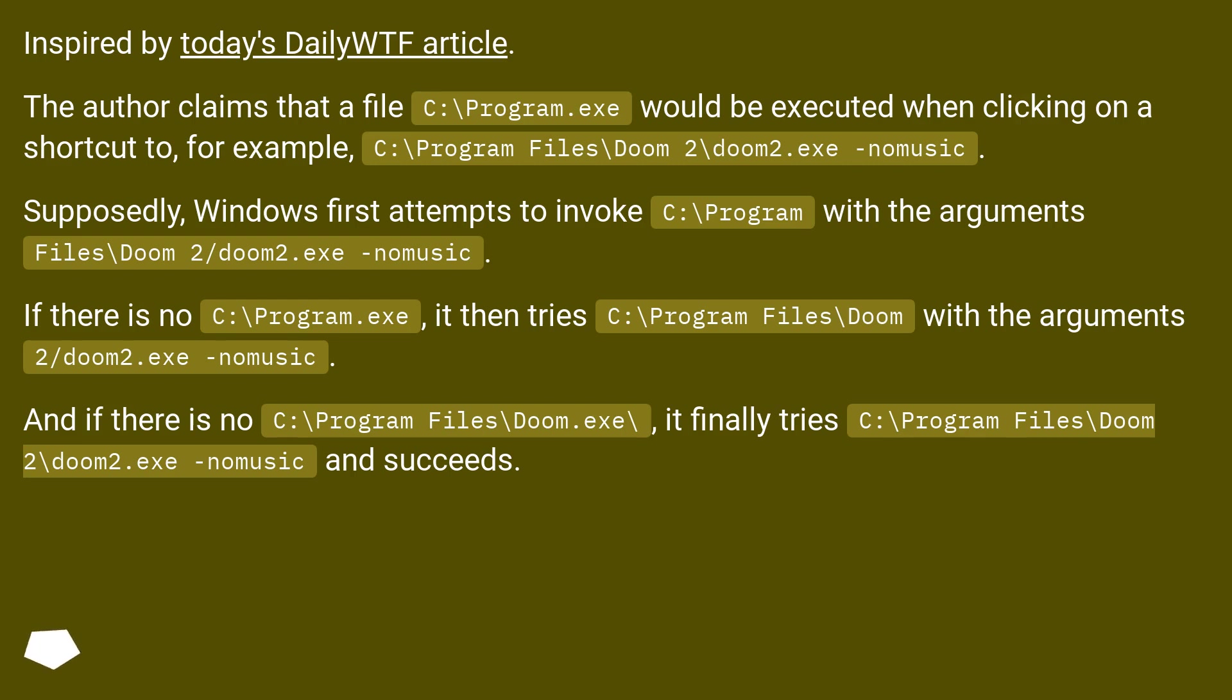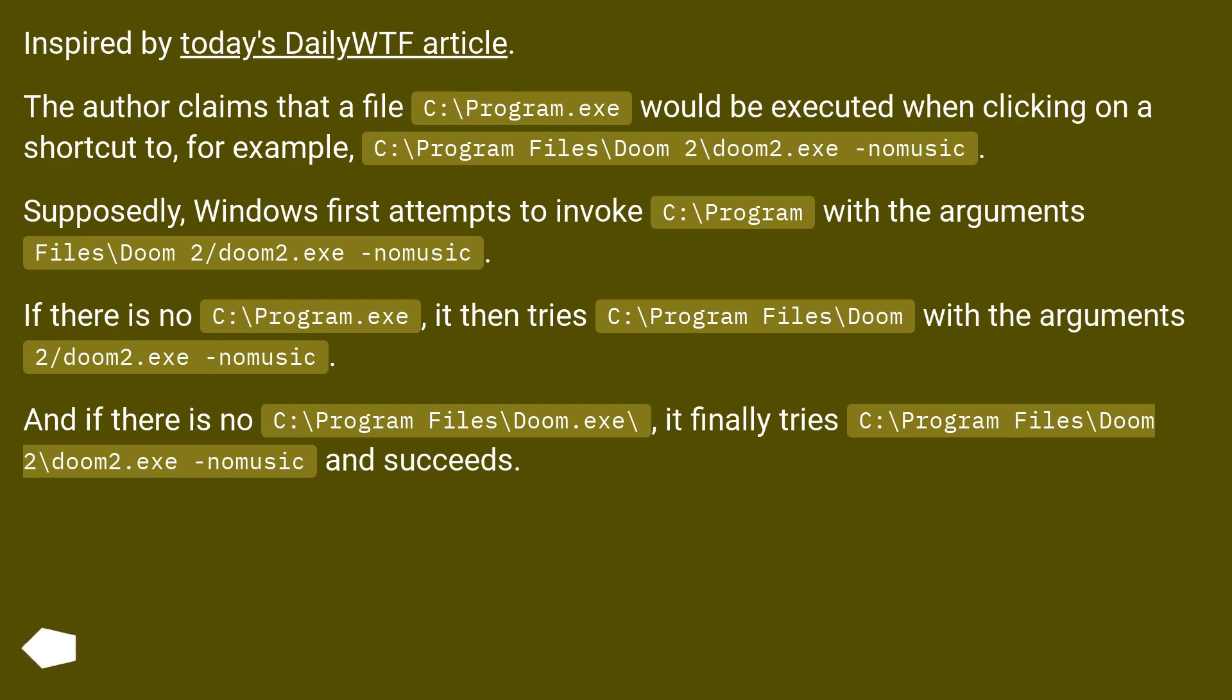If there is no C:\Program.exe, it then tries C:\Program Files\Doom with the arguments 2\doom2.exe -nomusic. And if there is no C:\Program Files\Doom.exe, it finally tries C:\Program Files\Doom2\doom2.exe -nomusic and succeeds.